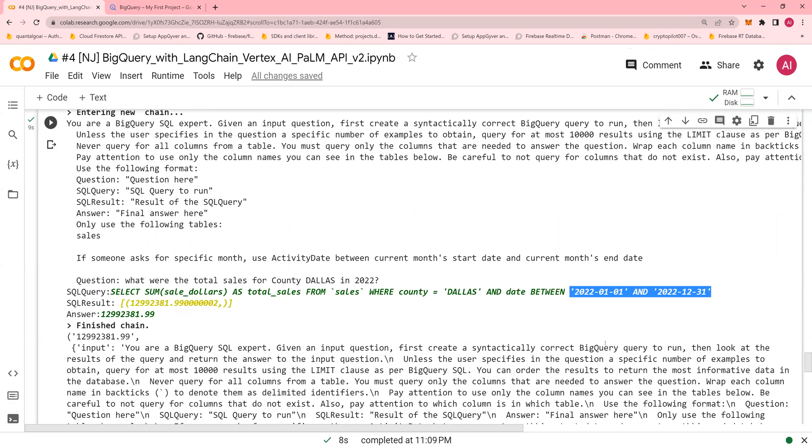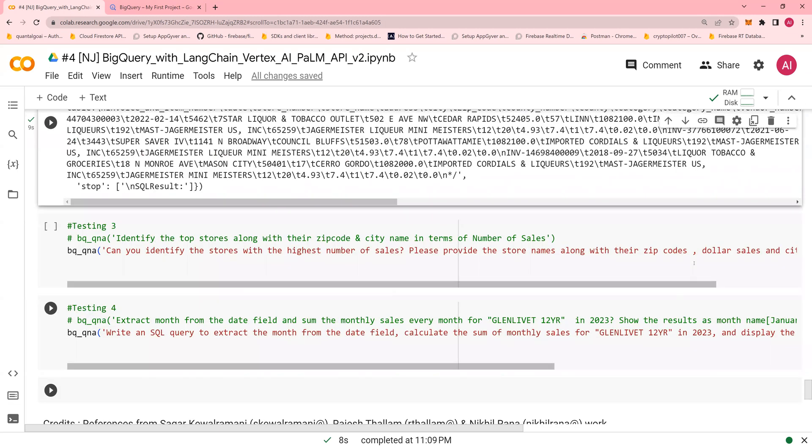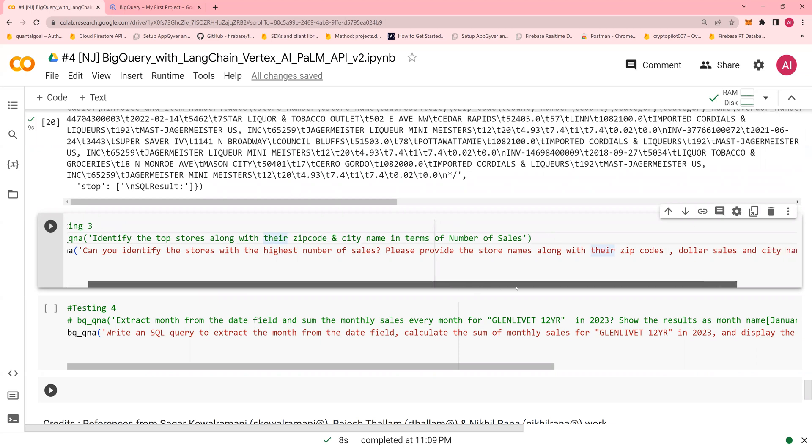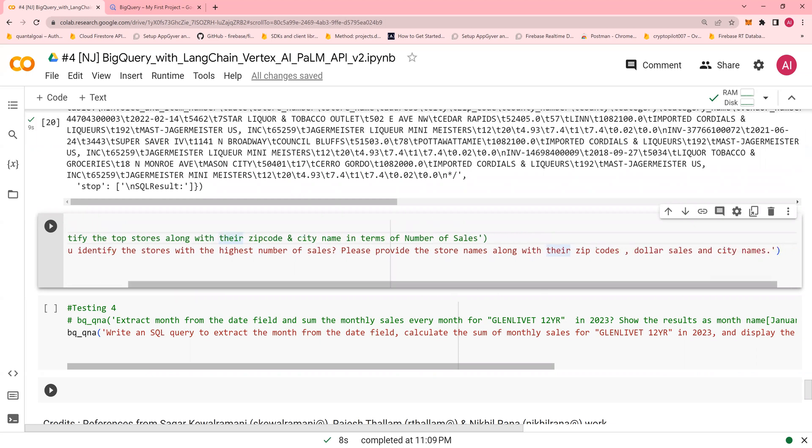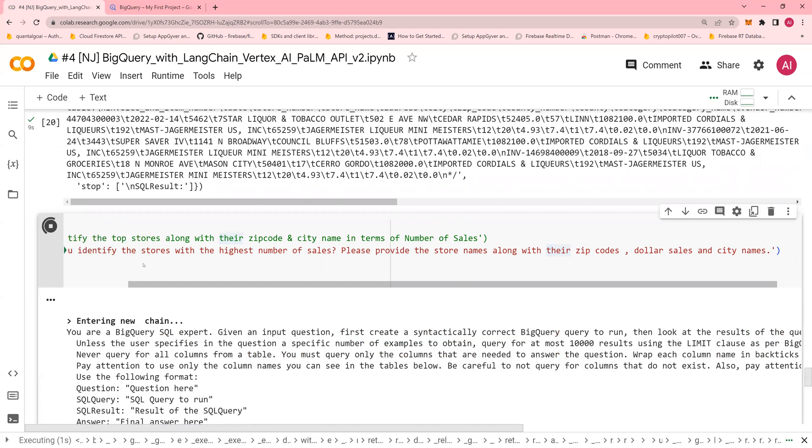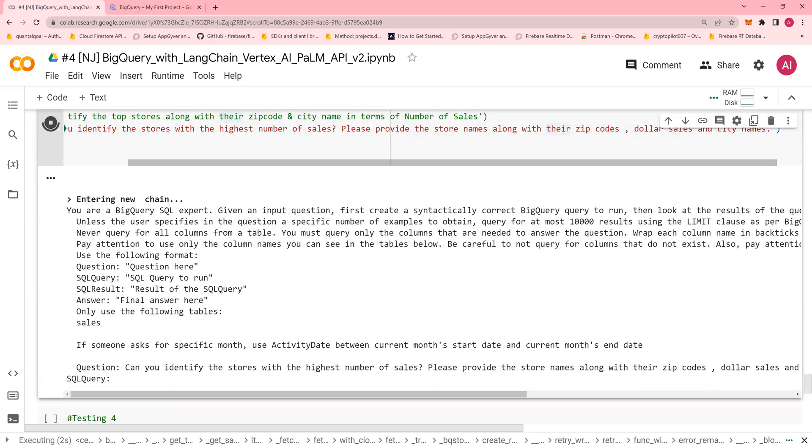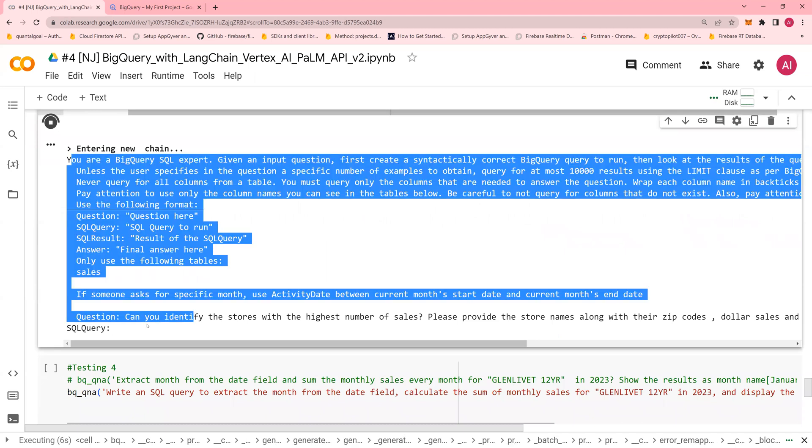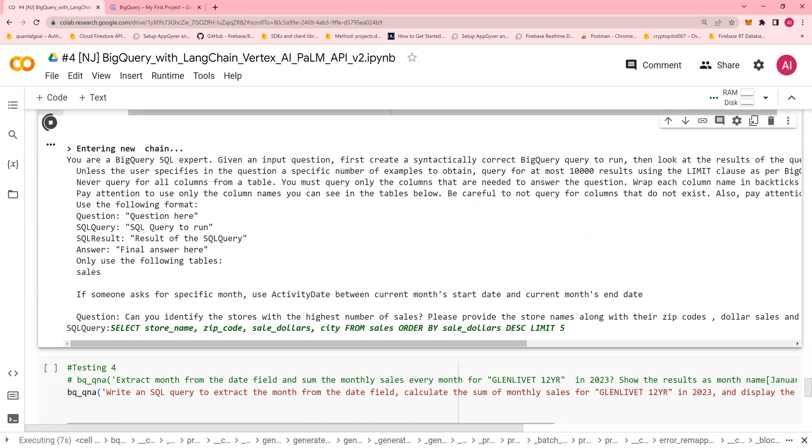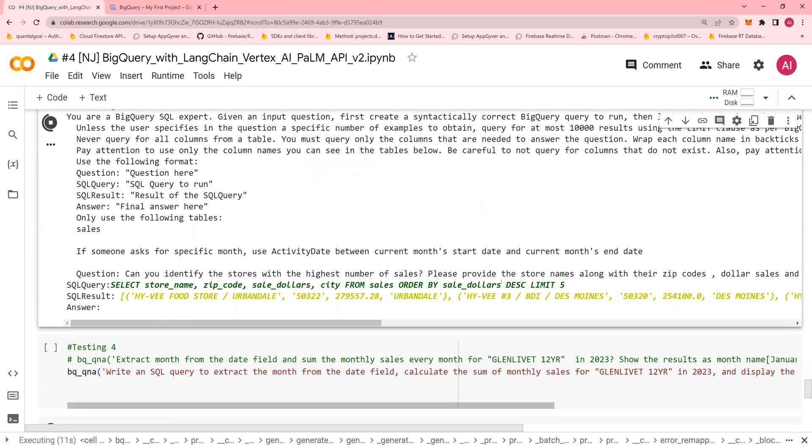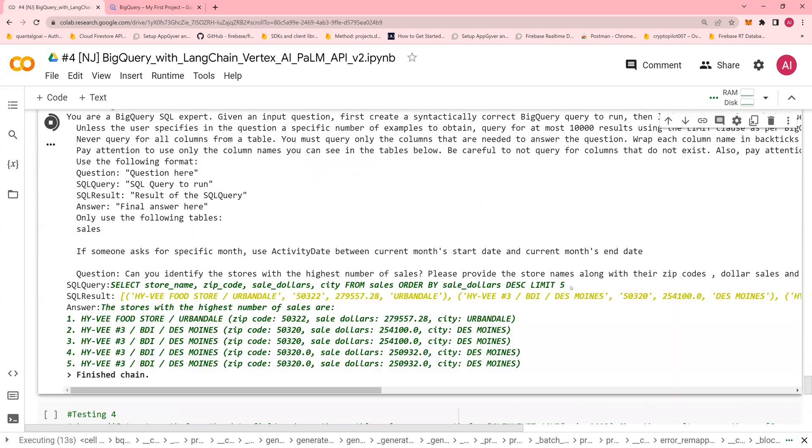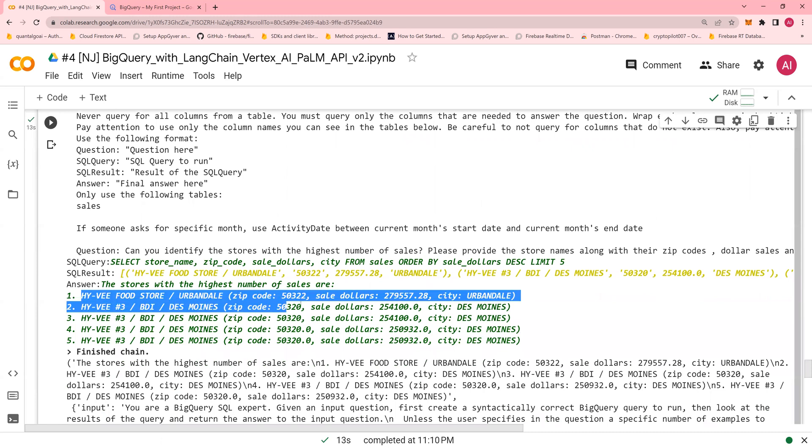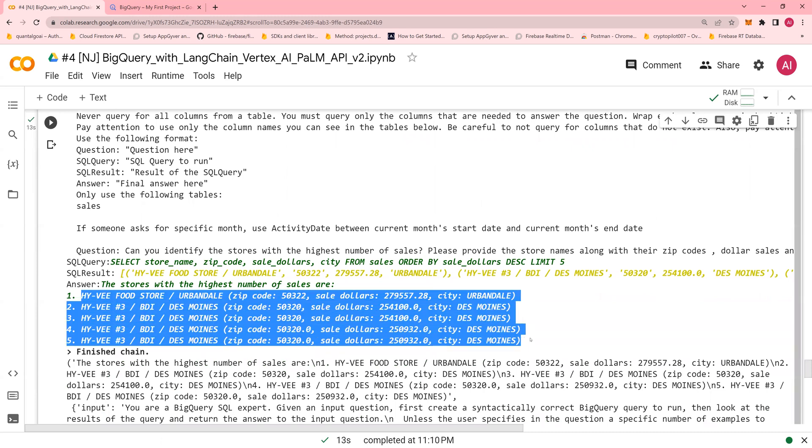Next, you have can you identify the stores with the highest number of sales? Please provide the store names along with the zip code, dollar sales, and city names. If I run it, you know, get an output. Look at that. This is your prompt. This is going to be your SQL query followed by the results. Select store name order by sales dollars limit five. And these are the stores with the zip code, city, and the sales dollars.